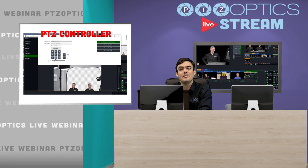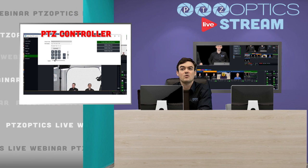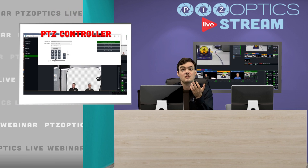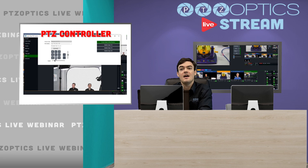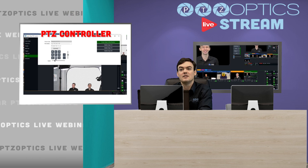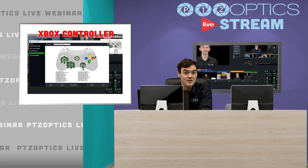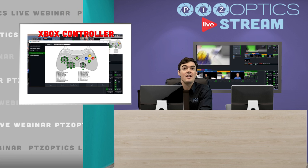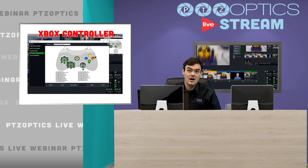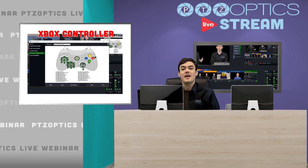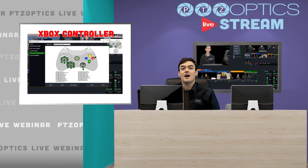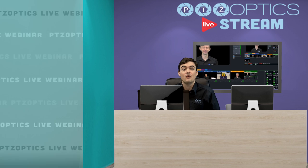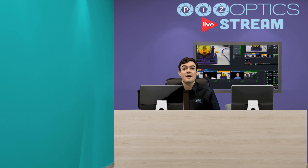It's going to look something like this so you're going to have a PTZ controller in the actual input which is nice where you can control. You can also plug in any USB joystick, or you could even program a MIDI controller to call presets so there's a lot of different ways that this technology is going to be able to be built into your live streaming workflows. We're really excited about that.